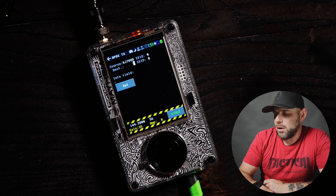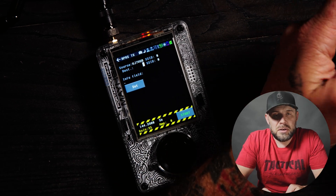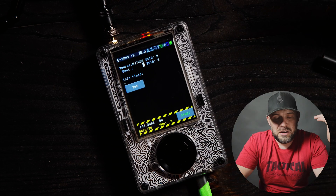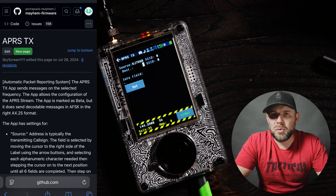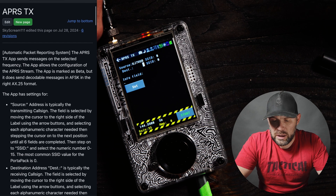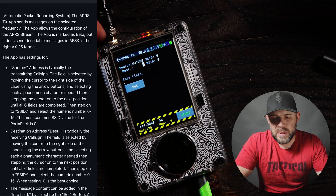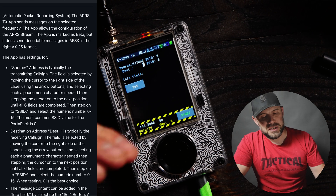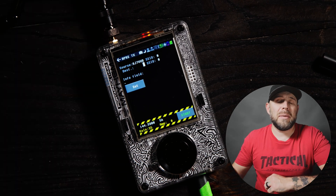We can go to the wiki documentation on the PortaPack Mayhem GitHub — links for all of this will be in the description below. Looking at the docs, after your Source it says the next step is the SSID, where you select a numeric value zero through 15. The most common SSID value for a PortaPack is zero, so we're leaving both Source and Destination SSIDs at zero.